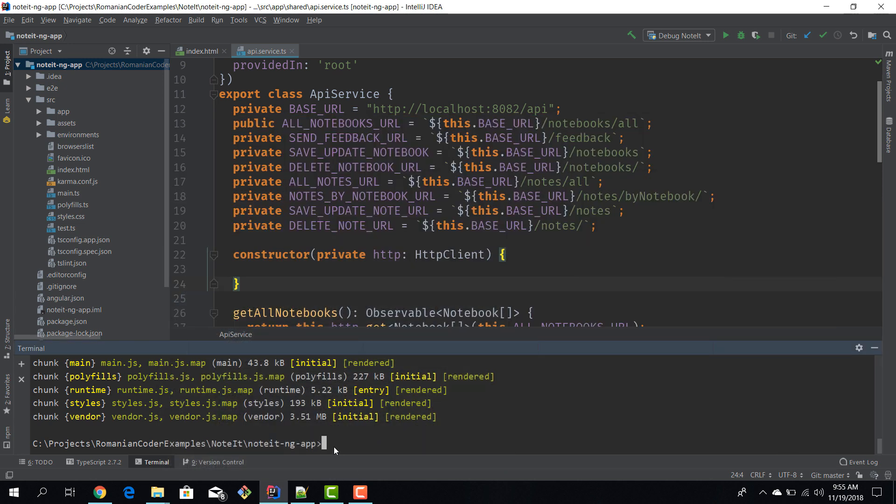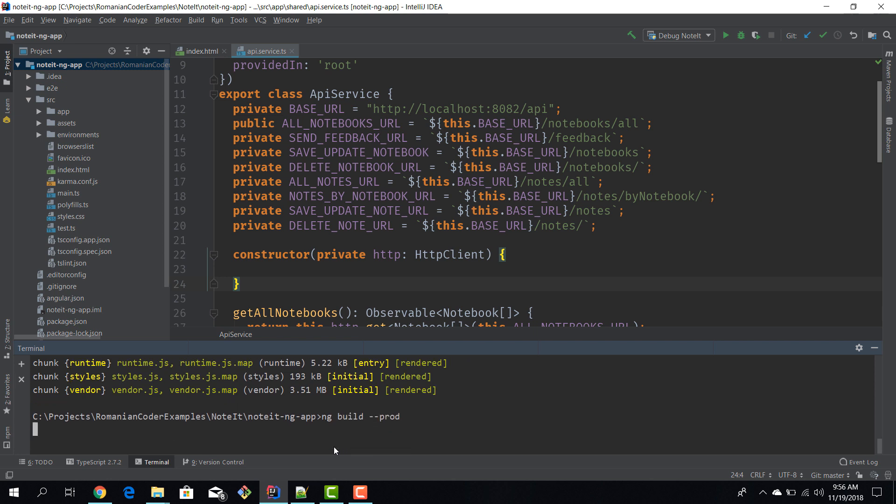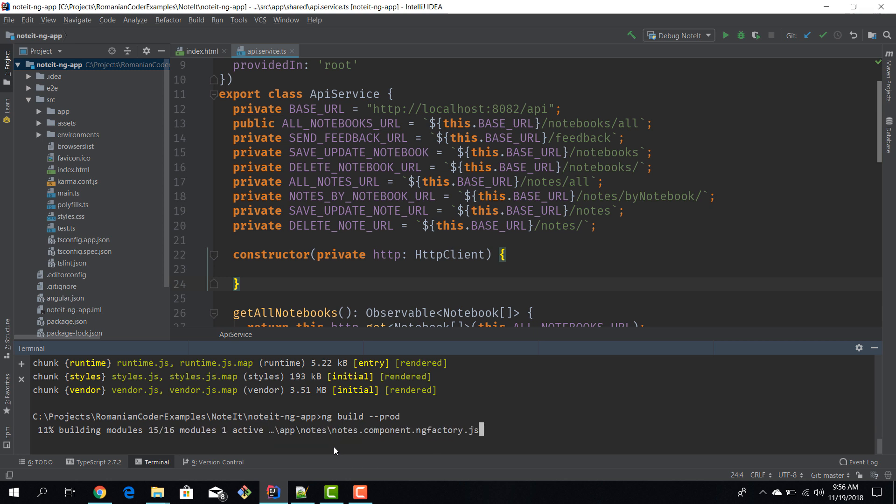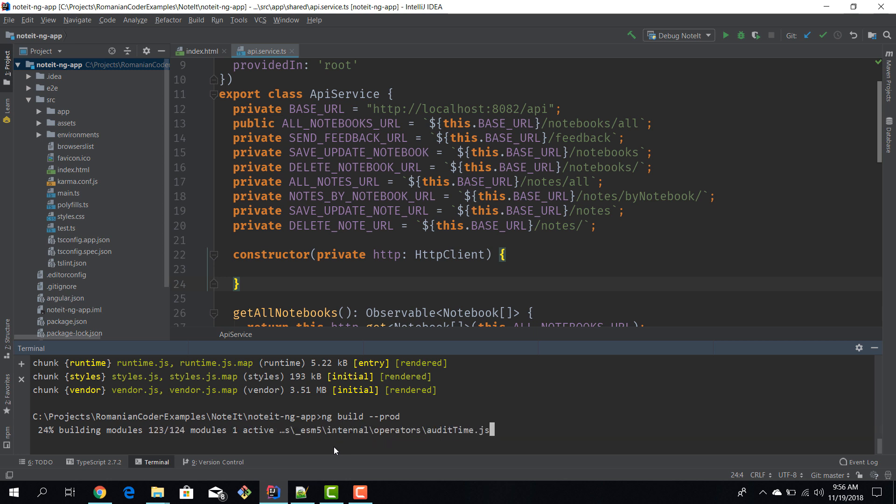ng build takes in a number of parameters. For example, we can say ng build --prod. This build is optimized for production environments - it will compress more files, bundle, and do minification. It's not very good for debugging, but it's the recommended way to build your Angular apps for production. It will take a little bit longer and perform more static checks.